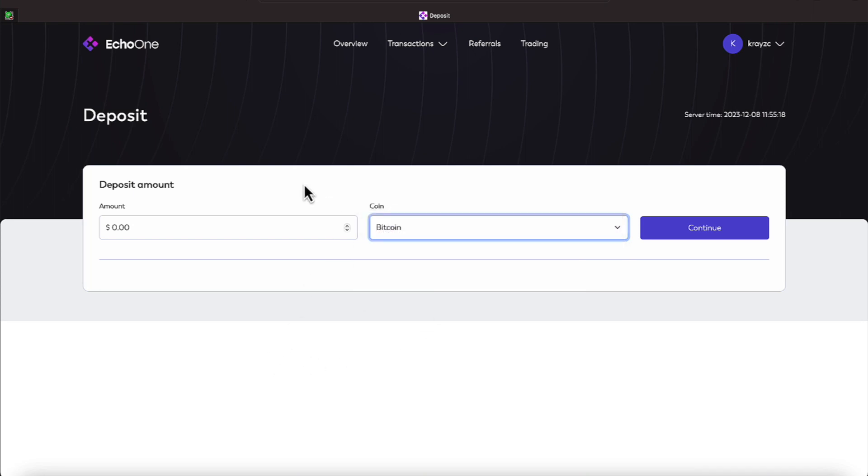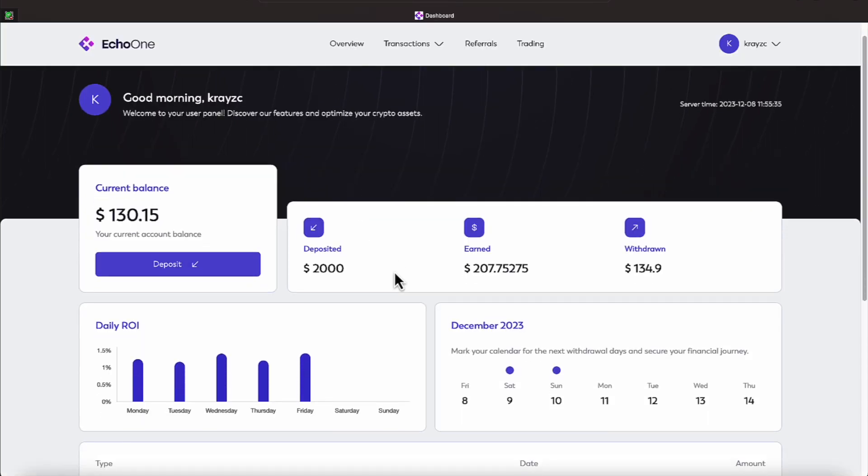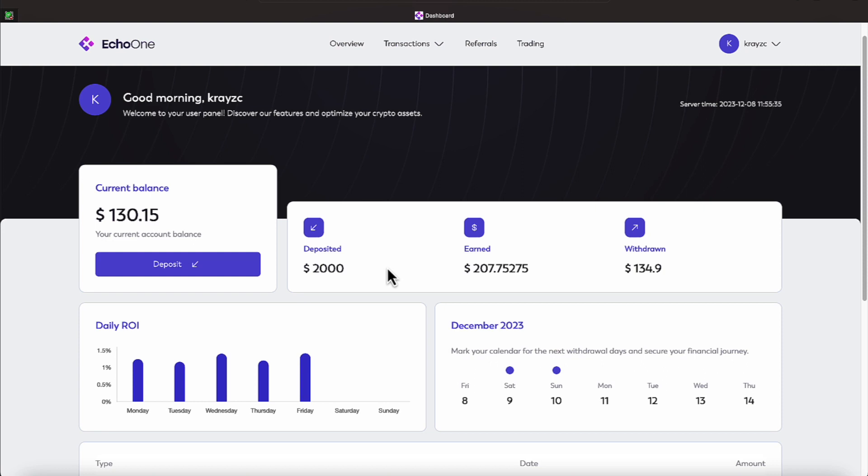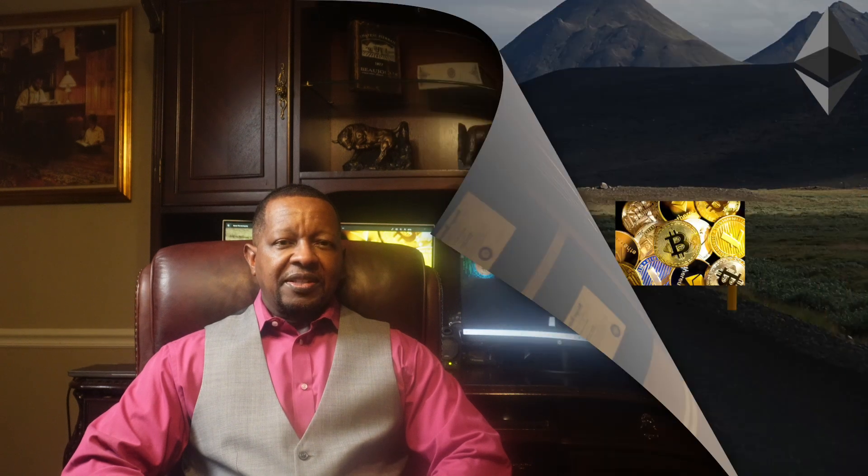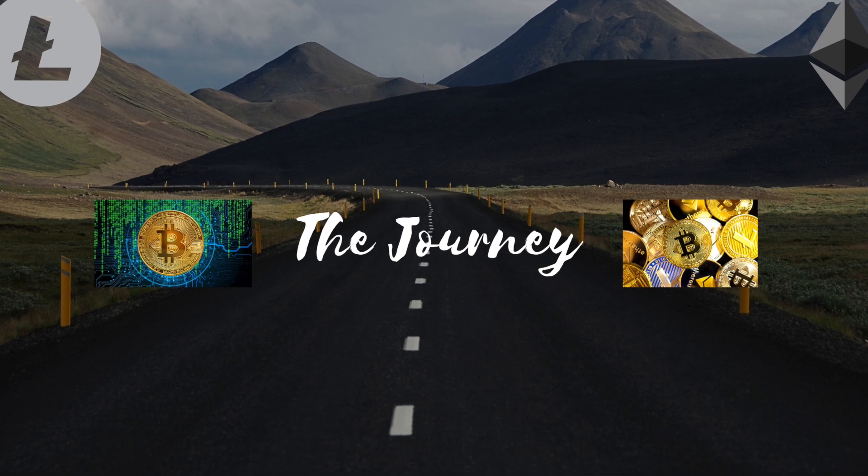All right everyone, if this is a platform you're looking at, make sure you take your time, do your due diligence. Let's try to roll into 2024, everyone. Getting these passive earnings from platforms is going to at least provide us our initial capital back. All right everyone, until the next Echo One update, you all take care, and I will talk to you soon. Thank you all for taking time to watch this video on these passive earnings.